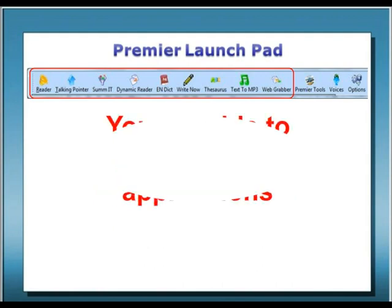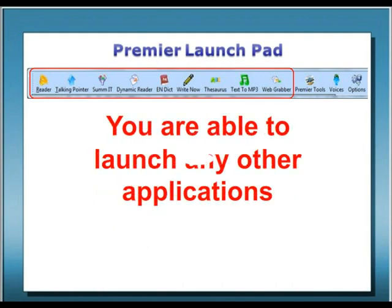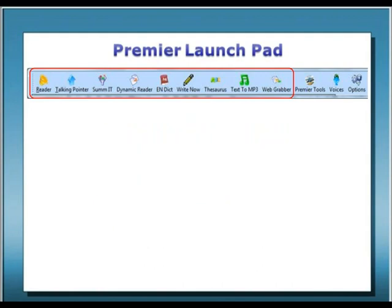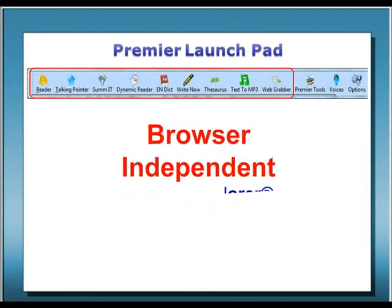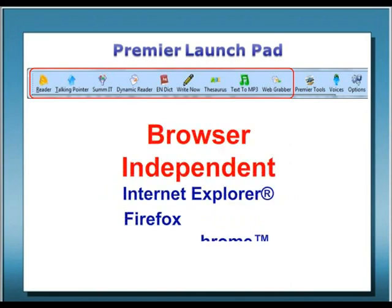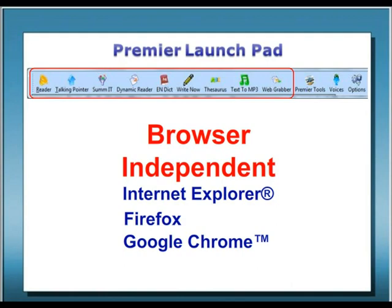You can easily launch any other application of your choice. And, because it's browser-independent, you can even use it with your favorite browser — Internet Explorer, Firefox, or even Google Chrome. Just imagine being able to use any of Premier's applications virtually anywhere.